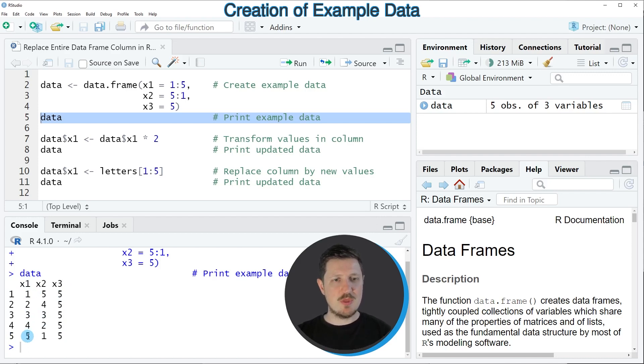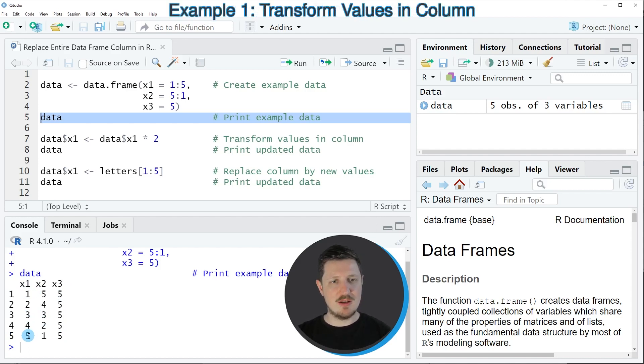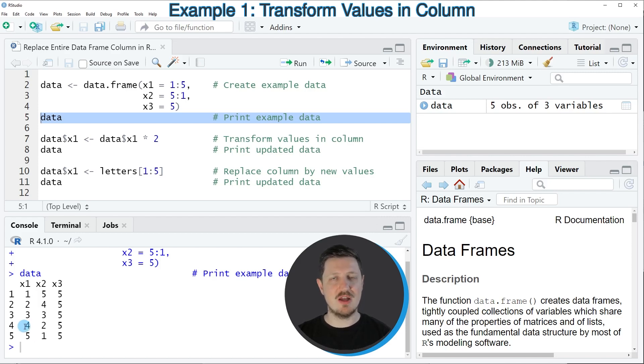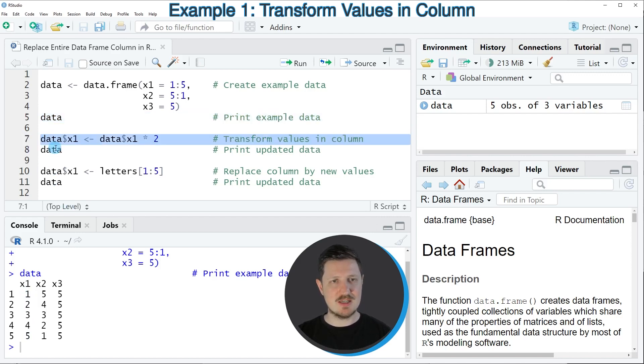Now let's assume that we want to replace all the values in this column by performing some calculations based on the values in this column. Then we can apply the code that you can see in line 7.